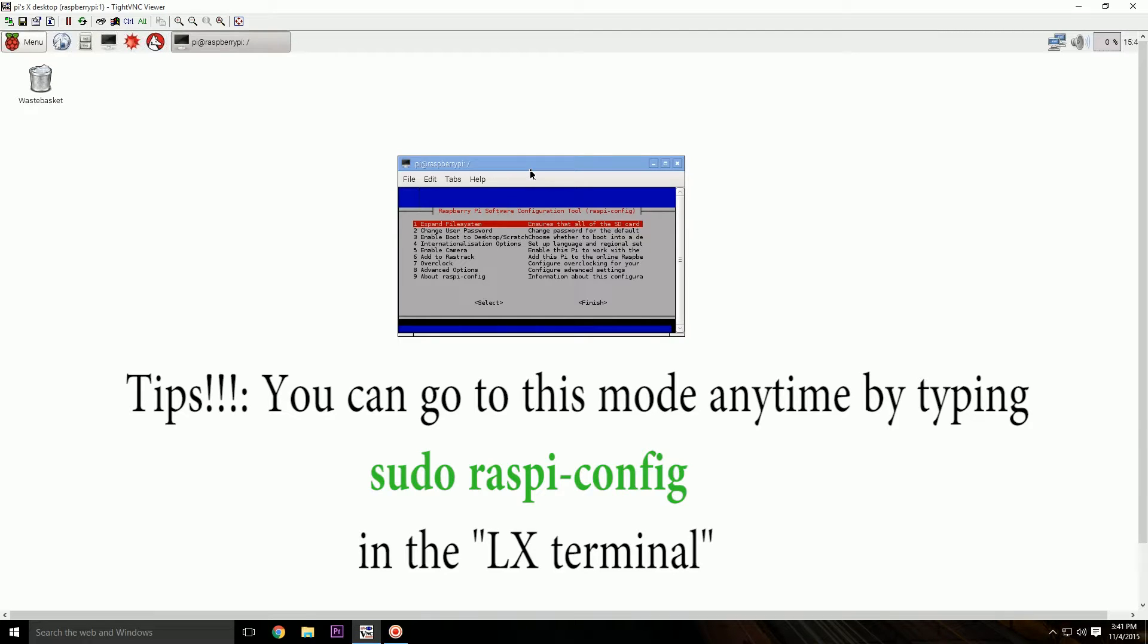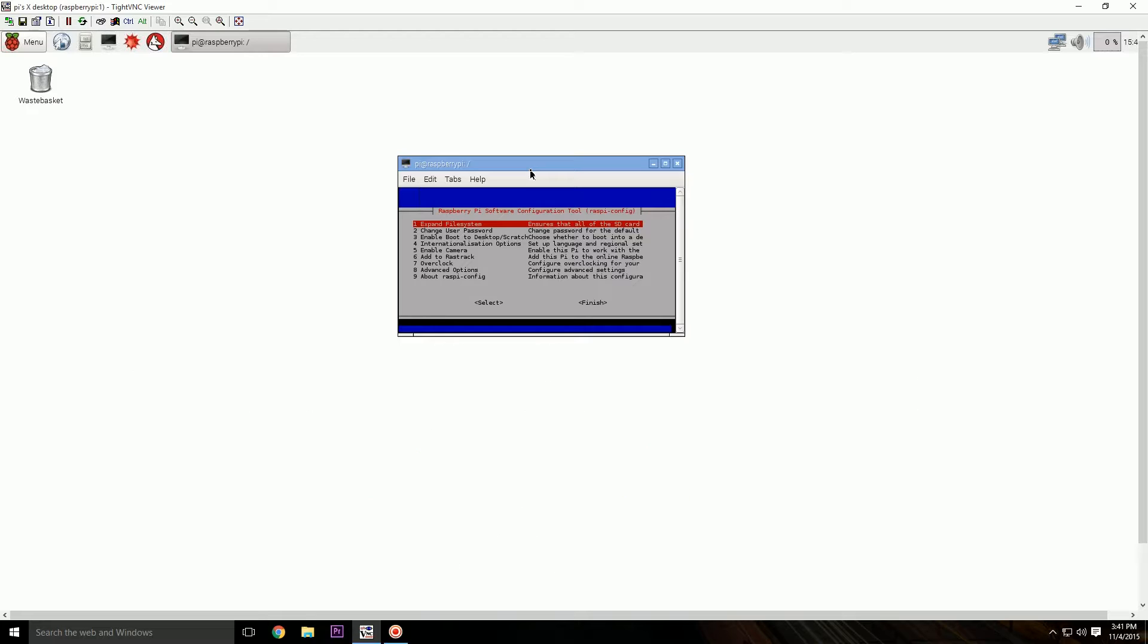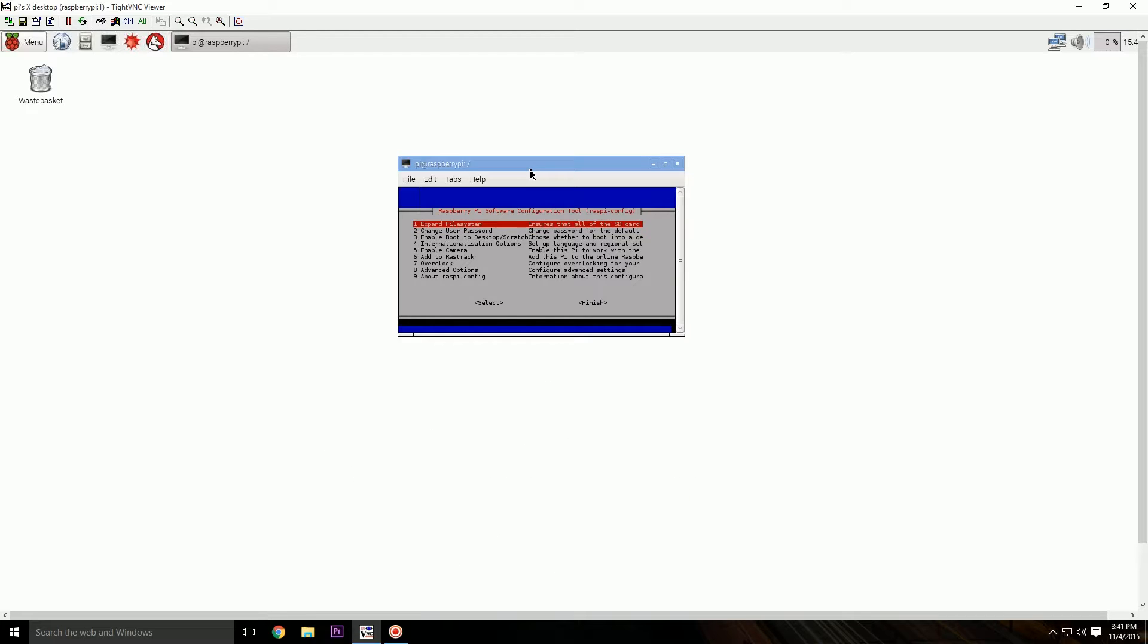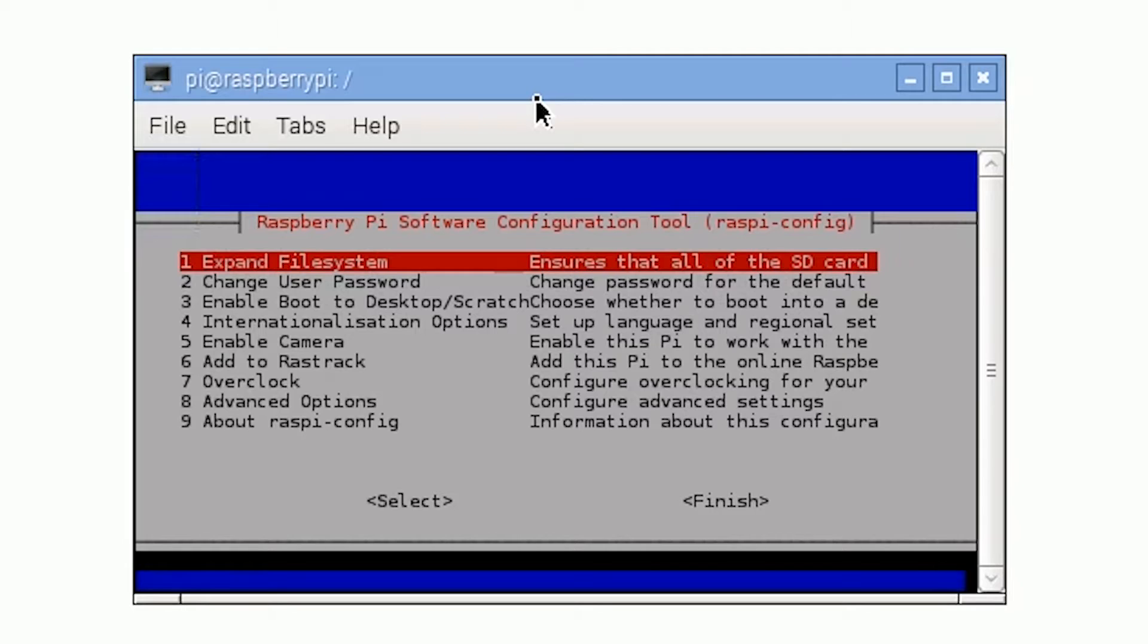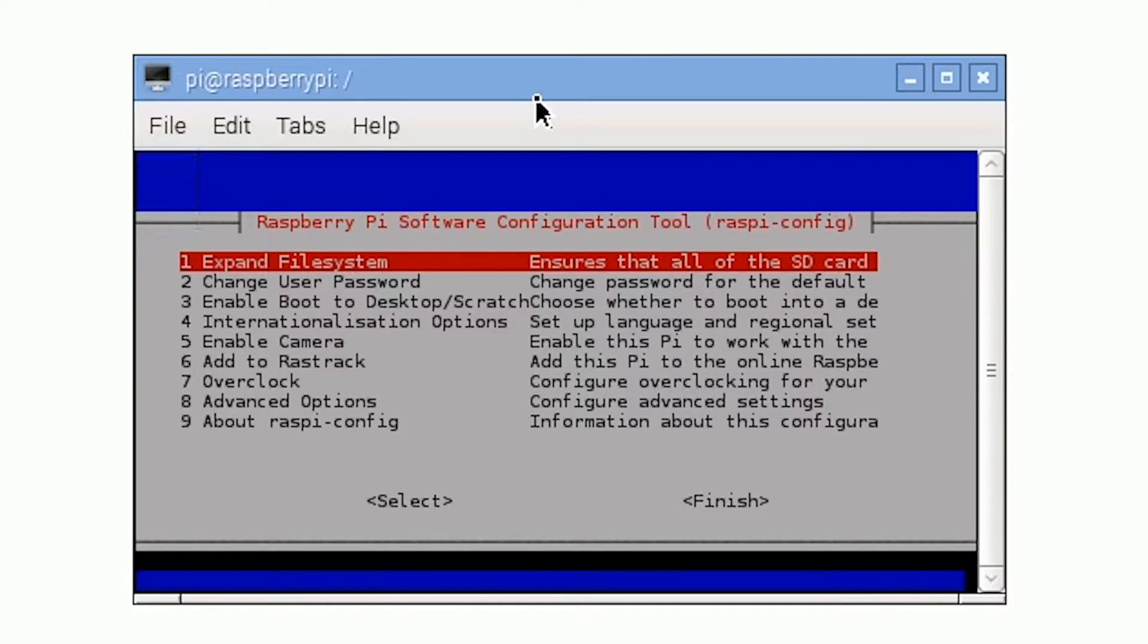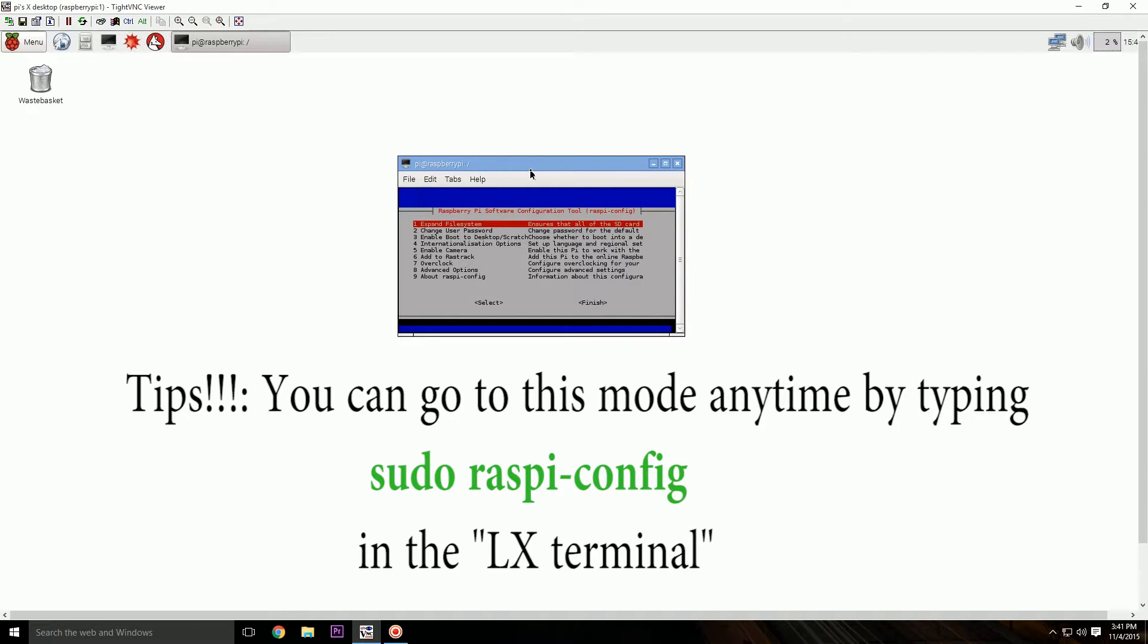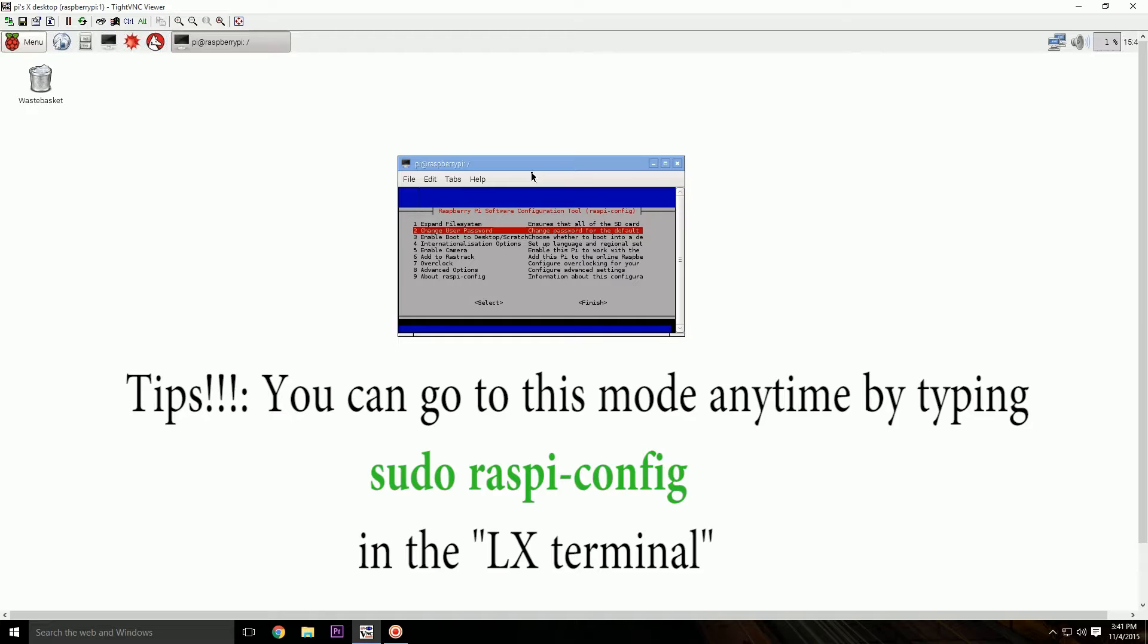So the first step we will be doing is expand the file system. What this will do is it will enable us to access the entire SD card so that we have plenty of storage for future projects. So enter, select. But I won't be doing it again because I've already did all that stuff and I won't bother to go through all the process all over again. So make sure to do that, expand file system first.